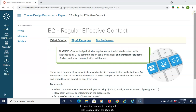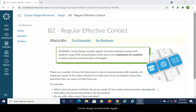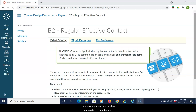In order for courses to be aligned with section B2 of the CVC OEI course design rubric, regular effective contact, course design should include regular instructor initiated contact with students using CMS communication tools and a clear explanation for students of when and how the communication will happen.